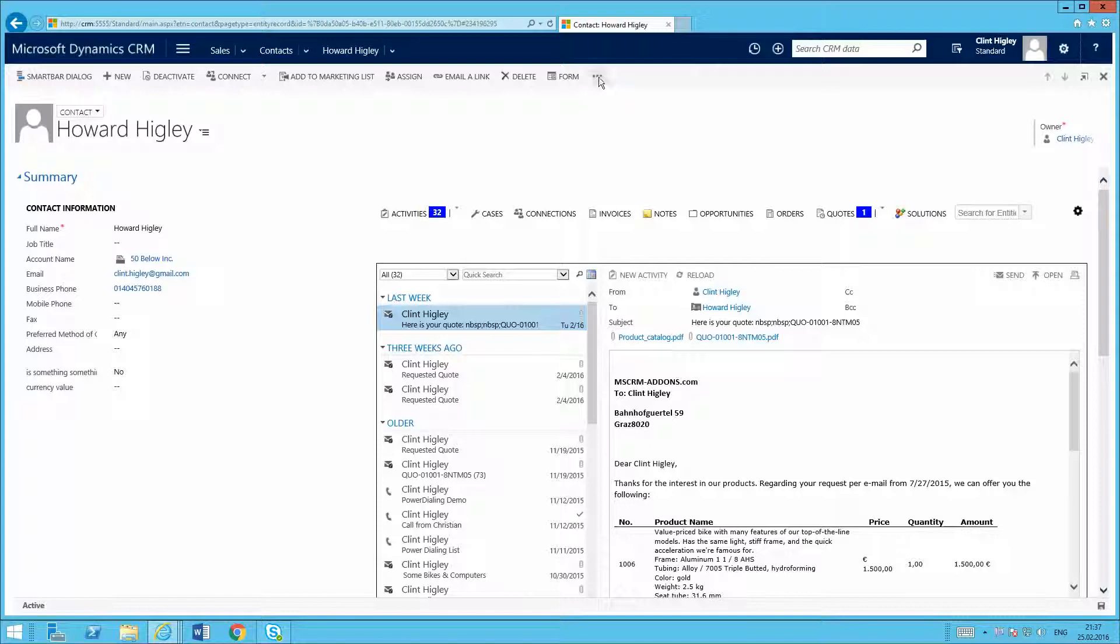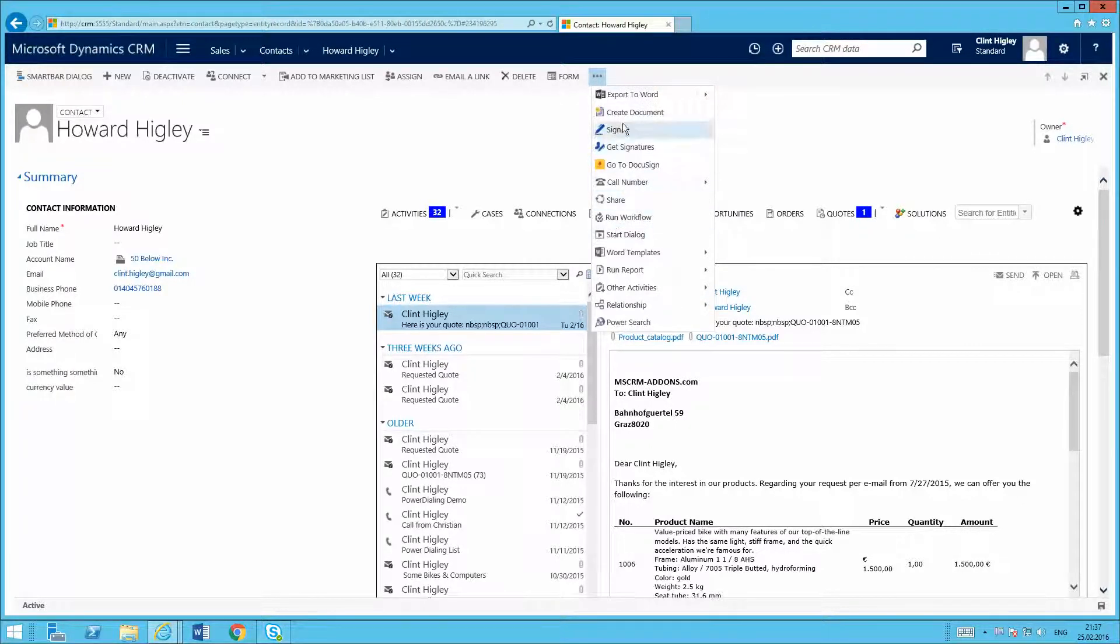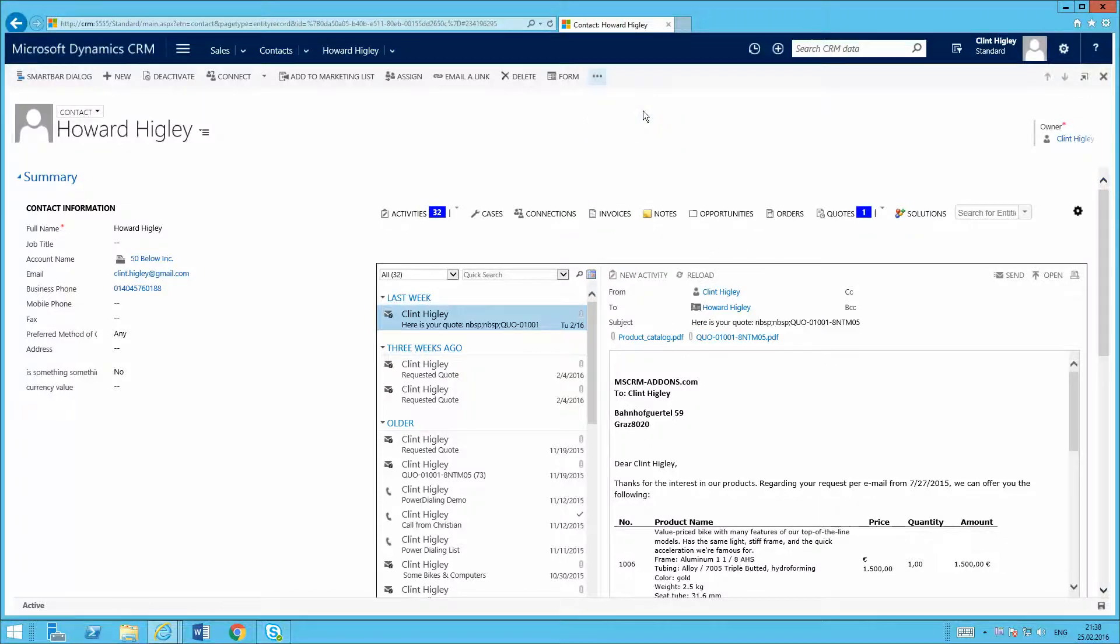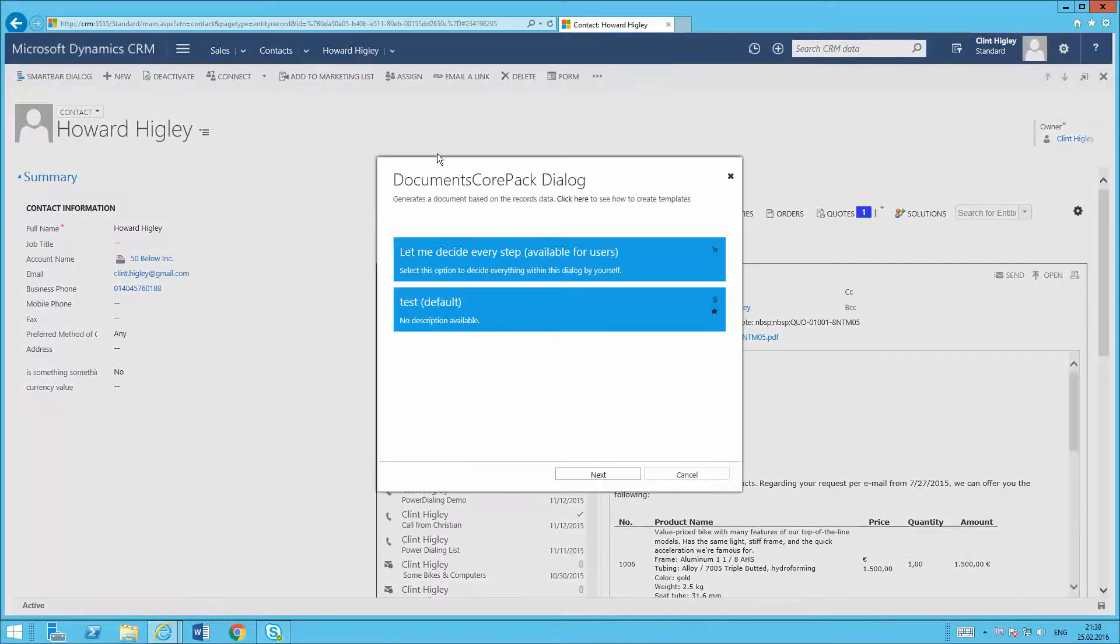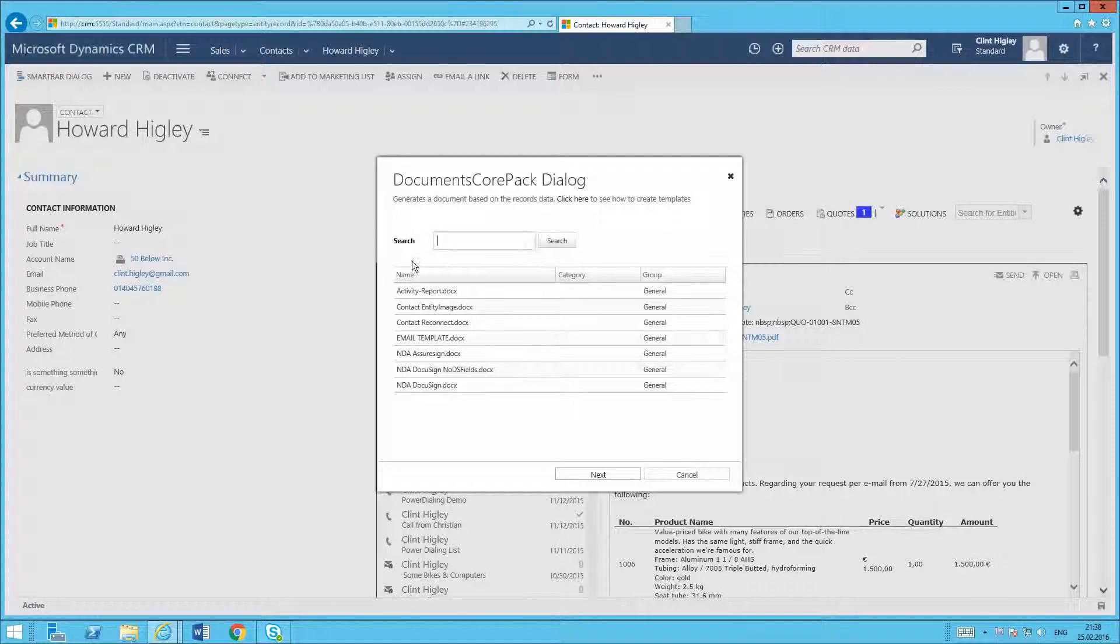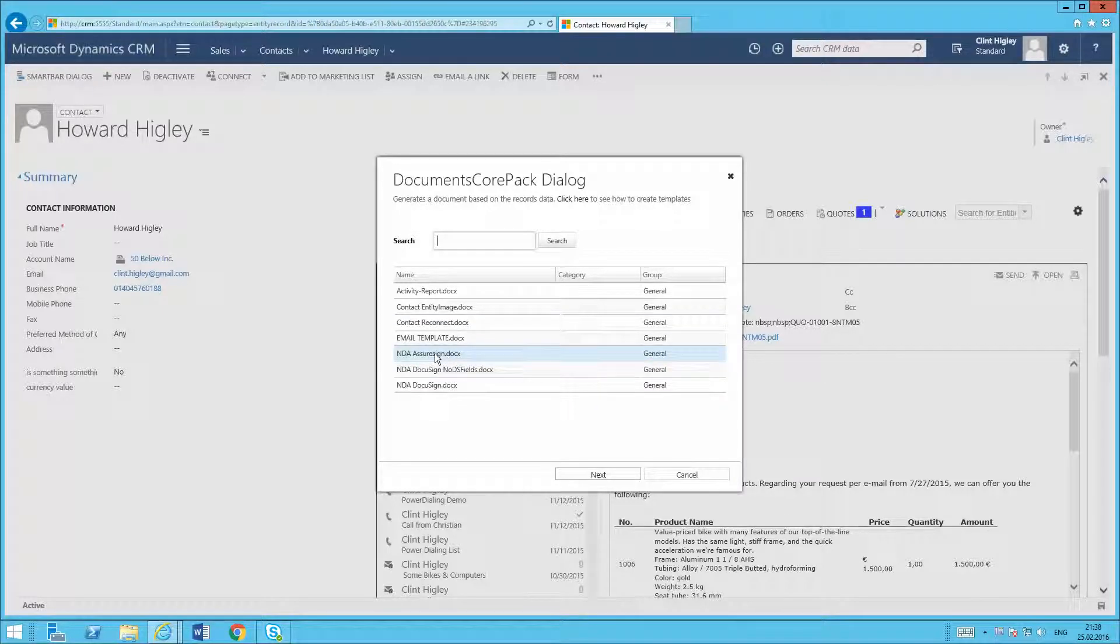And then from here basically I'm going to trigger the AssureSign process. So it's always the same here. Basically what I want to do is I want to go ahead and click on my Create Document button. It brings up my Documents CorePak dialog. Then from here I want to pick the AssureSign document here. It's really important here with AssureSign that you pick the correct document here, whether